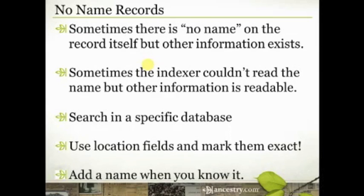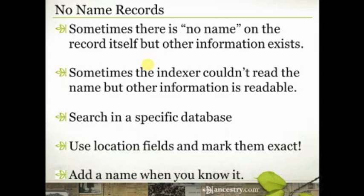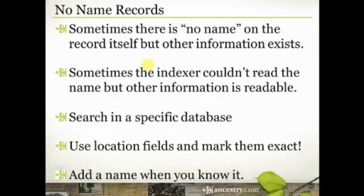And then, once you find that record, if the index has been created by Ancestry.com, when you're viewing that image, you can find the index tab on the bottom left-hand corner, pop open that index, and add that information. That'll help you find that record again. It'll help other people find that record in the future.